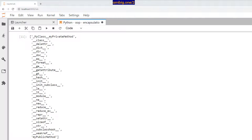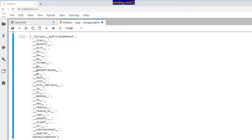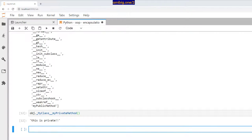So if you want, now you know how to access it intentionally — we are intentionally accessing it, not accidentally. Python does provide that option for you. You just say object dot the way it's listed in the dir() output. So this is private.